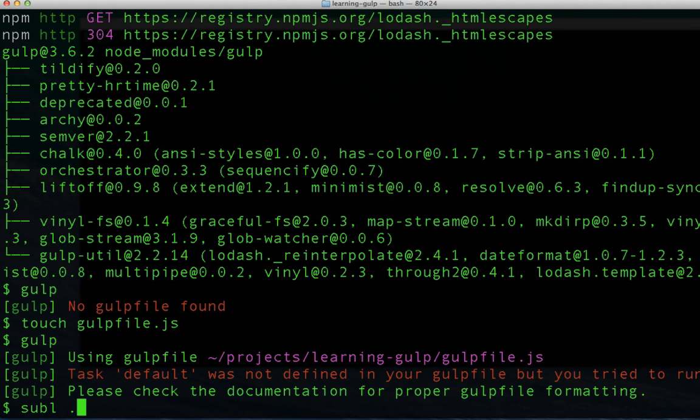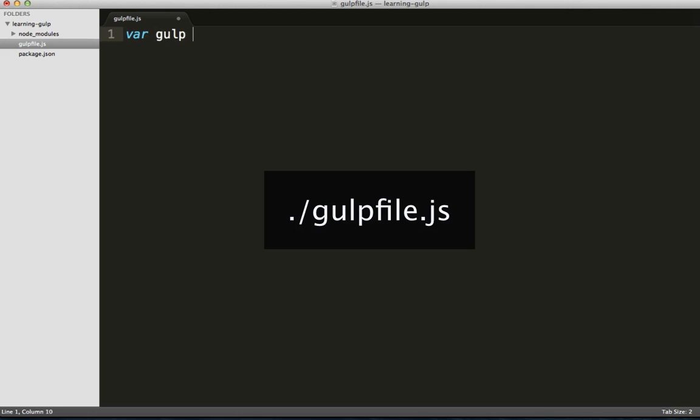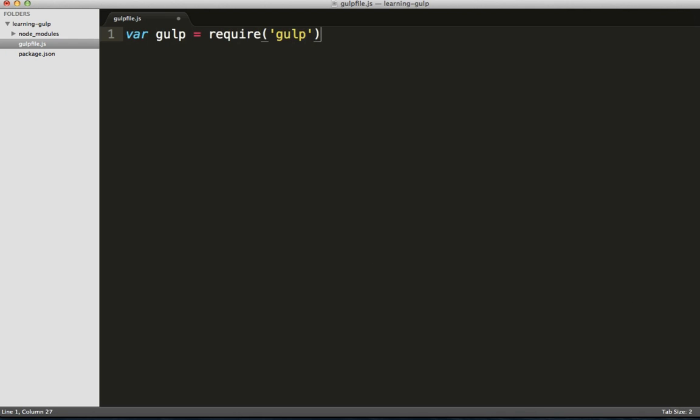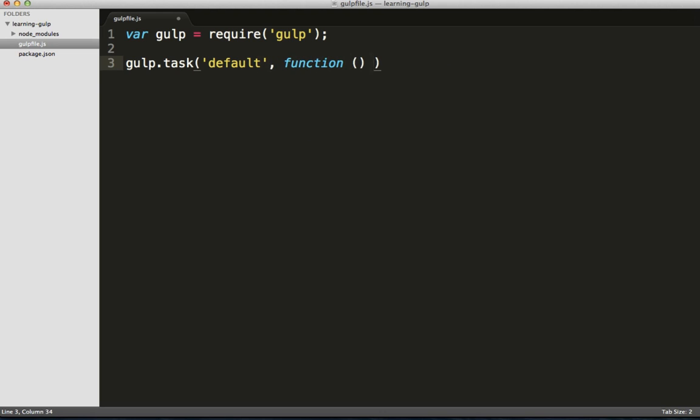Let's open up the Gulp file and step one is to require Gulp. Then let's make a function call to gulp.task. This function call takes a string literal as its first argument and a function as its second argument. The string literal will be the name of the task and the function will be the task we want to have run.